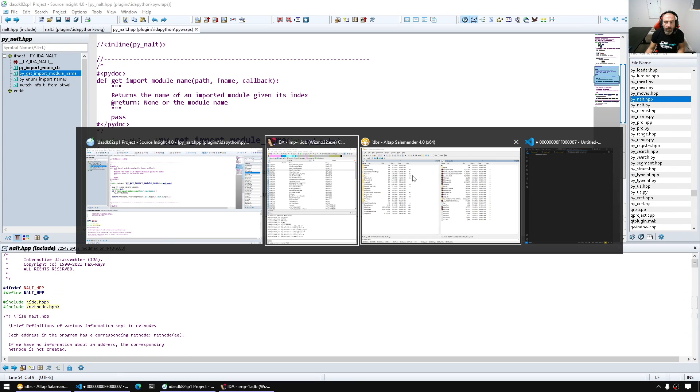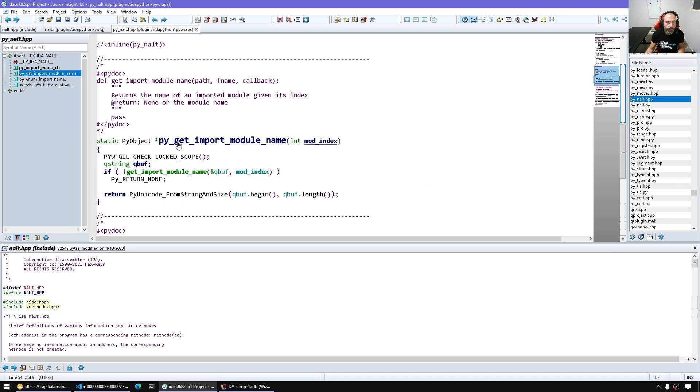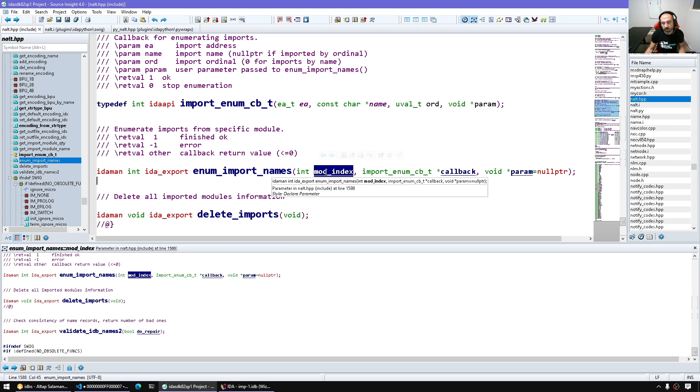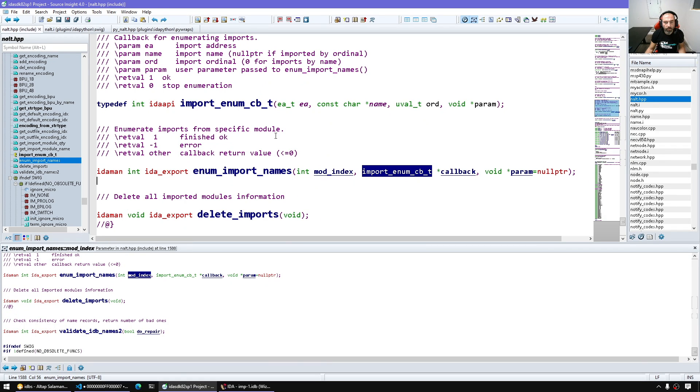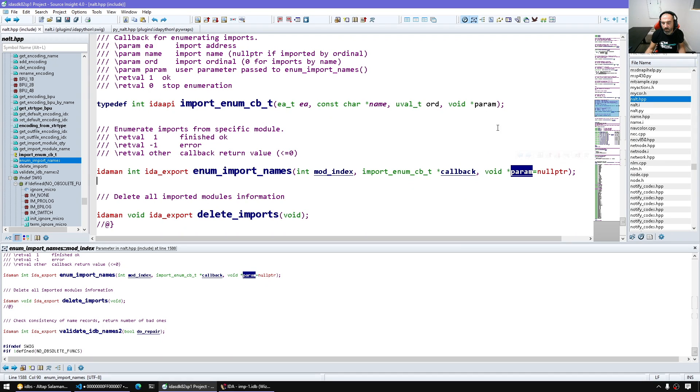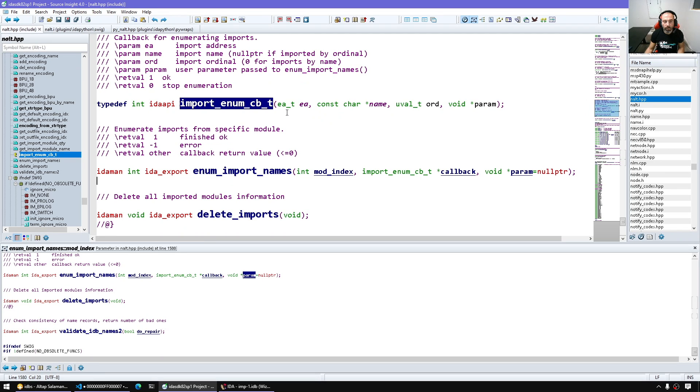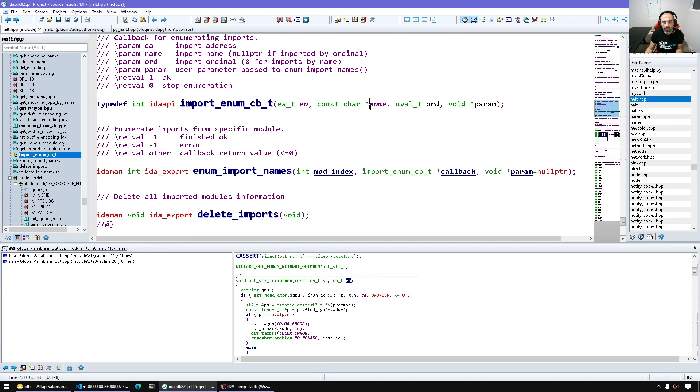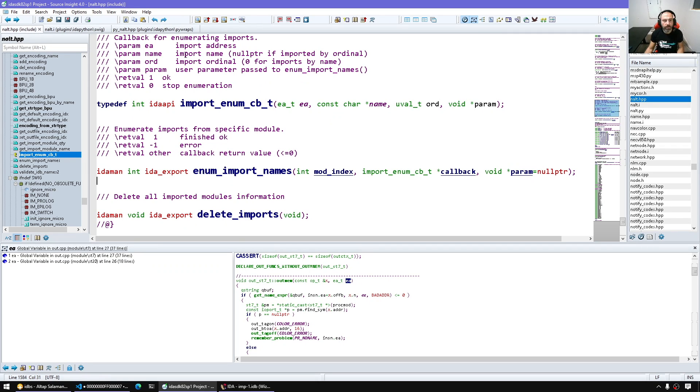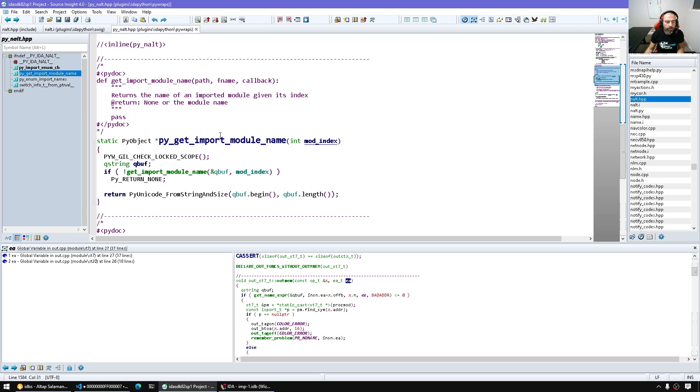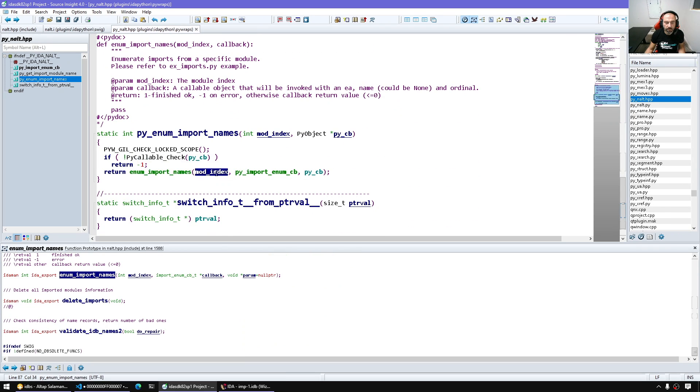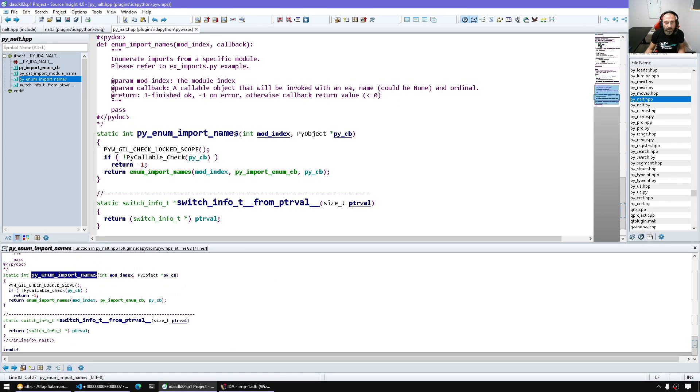So if we look back at the api, enum import names we give it the module index and we give it the callback and also a user data that we get back in the callback. So the callback will be called inside the enumeration method giving us the address and the name and the ordinal of the import and it will give us back the param. So behind the scenes the handwritten wrapper, what it does is it does call the C++ version.